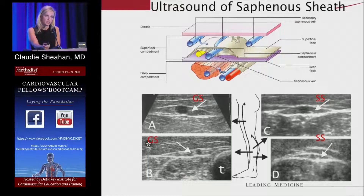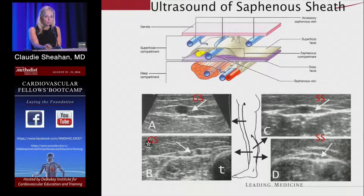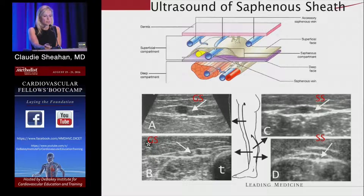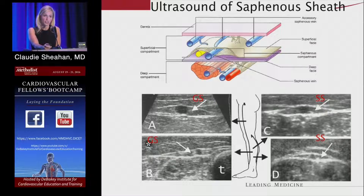The best test to evaluate veins is duplex ultrasound — there's no question it is the only test to really define the anatomy in the leg. As far as vein function, there's no consensus about the best test. On ultrasound cross-section, you can see this 'Egyptian eye' appearance where the saphenous vein sits within the saphenous sheath. The anterior saphenous fascia and the posterior muscular compartment form the saphenous sheath that encompasses the saphenous vein for its whole length.